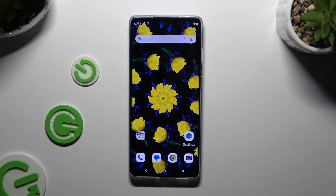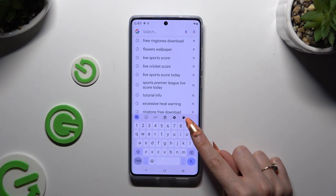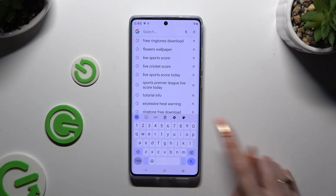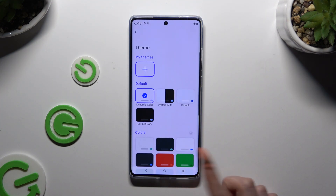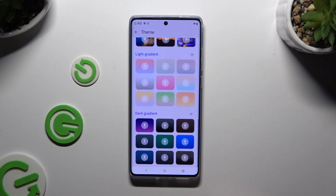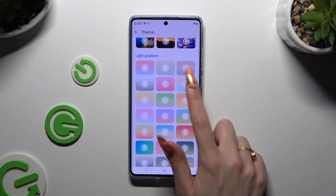Begin by launching your keyboard and clicking on the color palette icon at the top. Then tap on any theme you like.